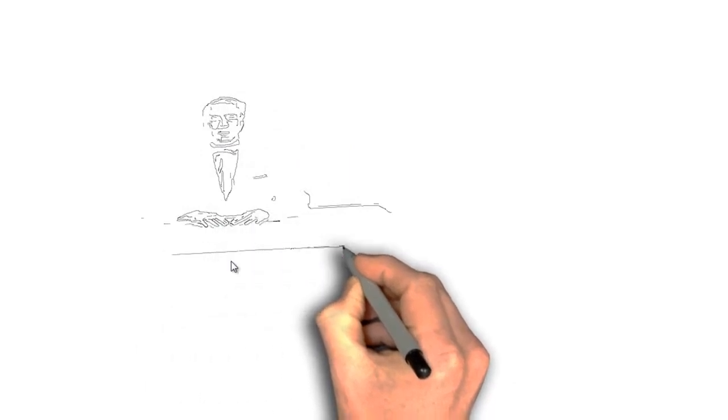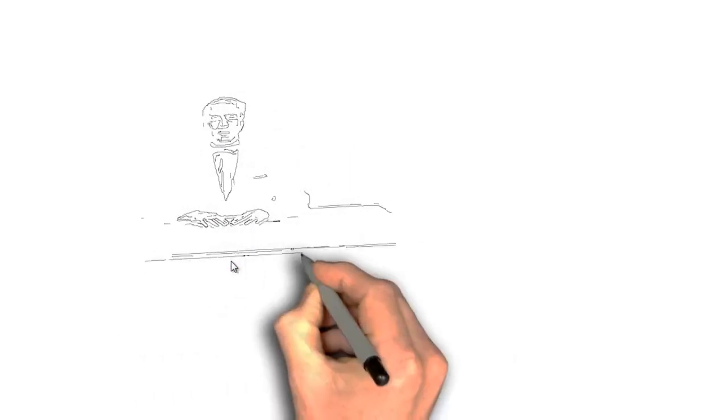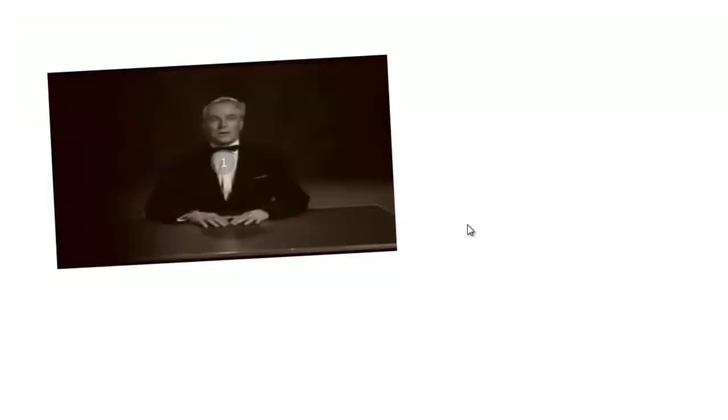So that's the sketch to video option, and in the next video we'll look at the final way we can use video in EasySketch Pro as a background.